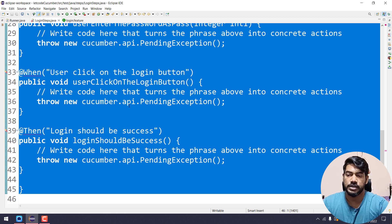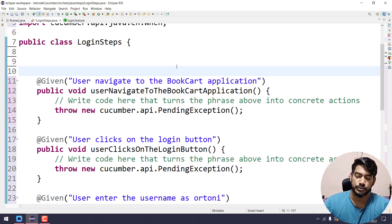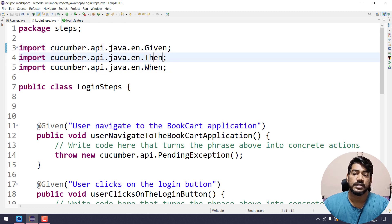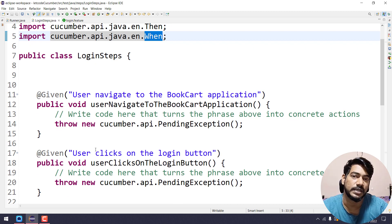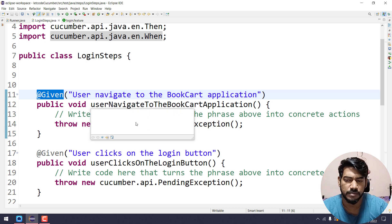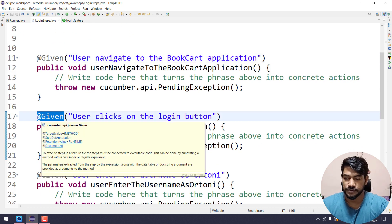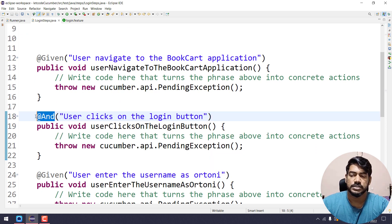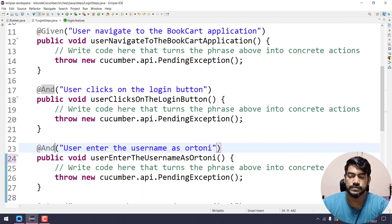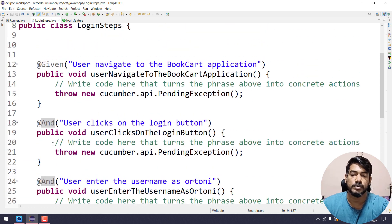Then press Ctrl+A, Ctrl+I to do the indentation, and Ctrl+Shift+O to do the imports. Here we got Given, Then, and When. But if you see in login.feature we are using 'And' — there is nothing called 'And' in the snippets. Even if you use Given, When, Then, or But, any annotation will work fine. Just for readability when writing the feature file we should follow the same pattern. You can change it manually to 'And' if you want — it will work fine.